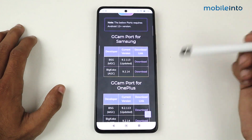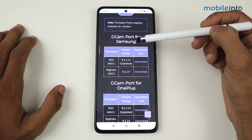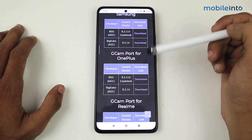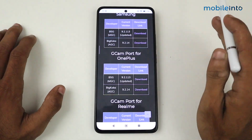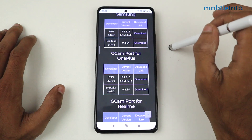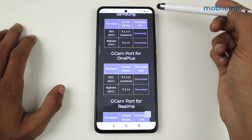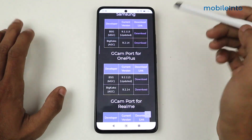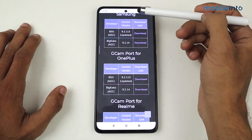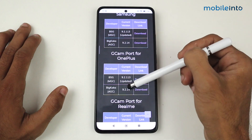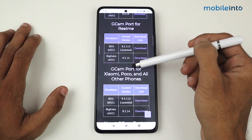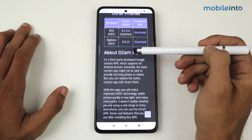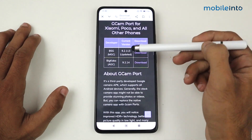Scroll down and you'll see GCam ports available for Samsung, OnePlus, and others. By the way, I am using a Xiaomi device right now, so I will go for Xiaomi. If you are using any other Android device, you have options here like OnePlus, Realme, Xiaomi, Poco, and all other devices.